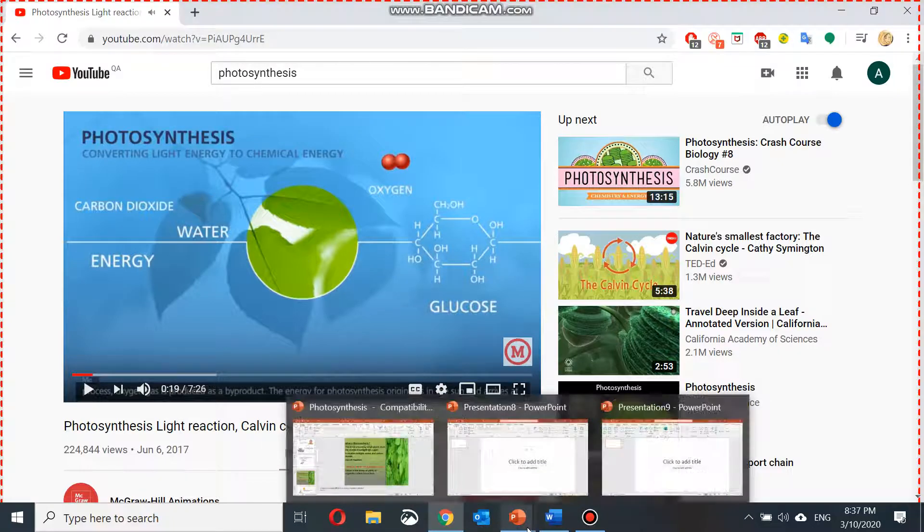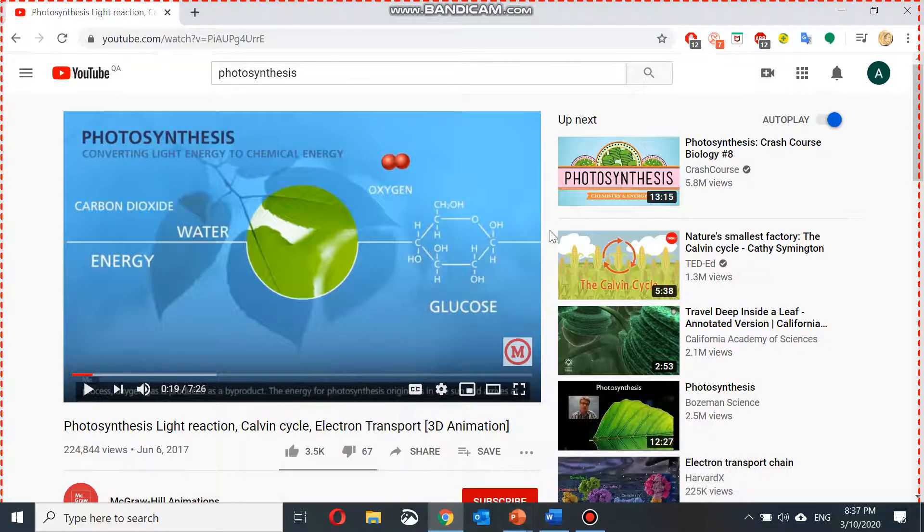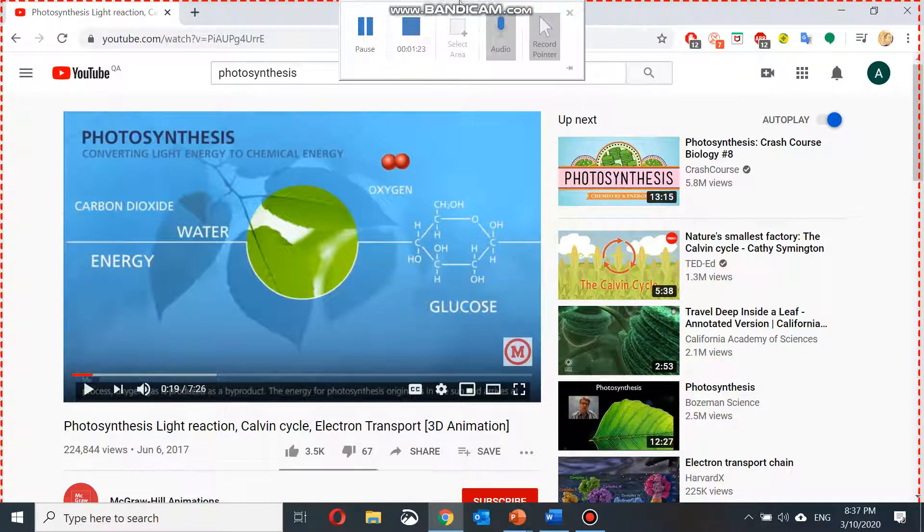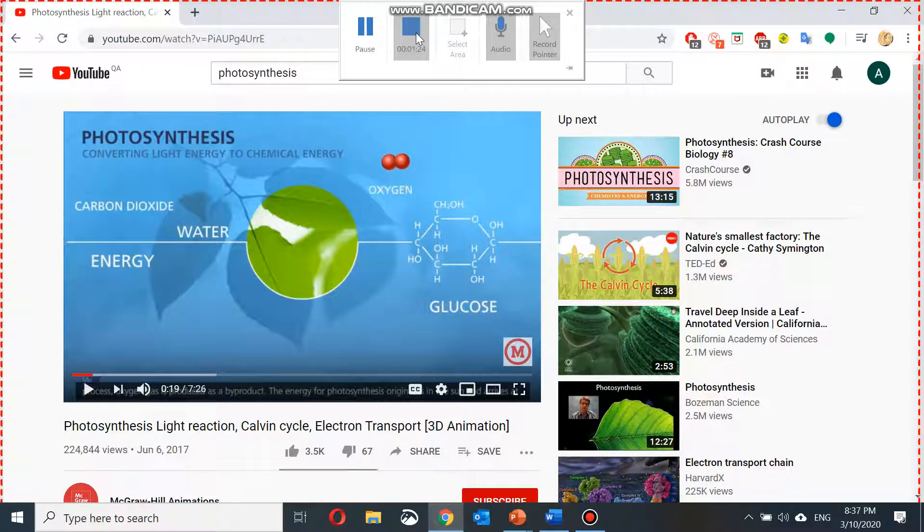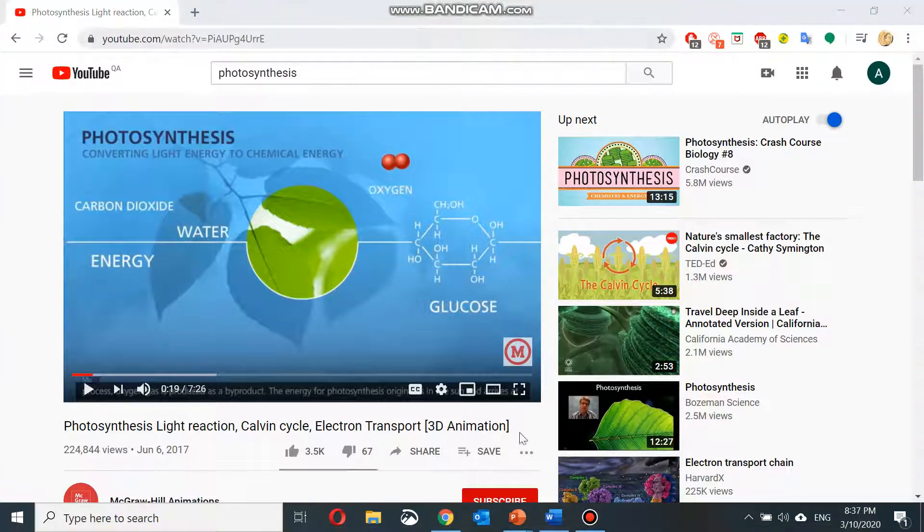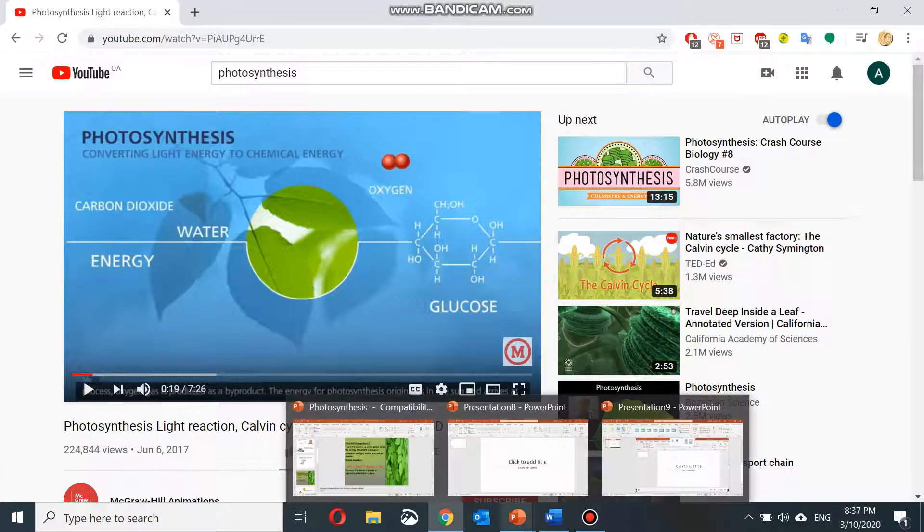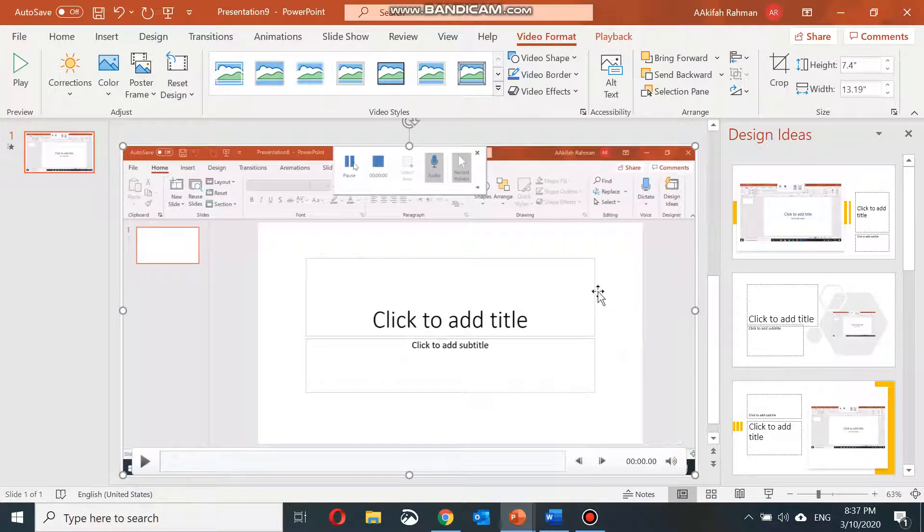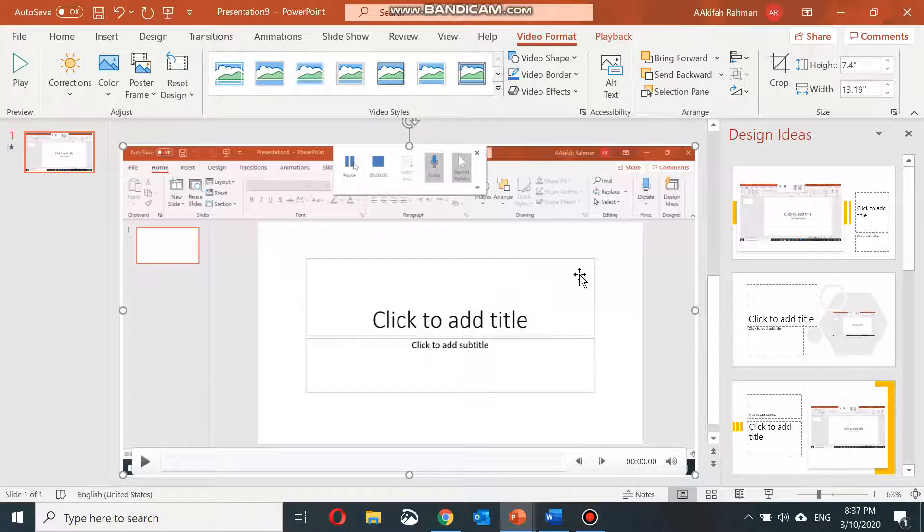Now your lesson is complete. To end your lesson, hover your mouse above the screen and press on the stop button. You will see that the blank PowerPoint that was made earlier, the recorded lesson has been inserted into it.